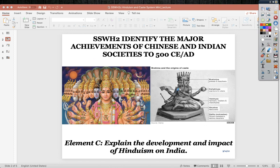Looking at these two images — this is the pantheon of Hindu gods. Over to the right, this is one of the main gods, Brahma, and this shows the origins of the caste system.